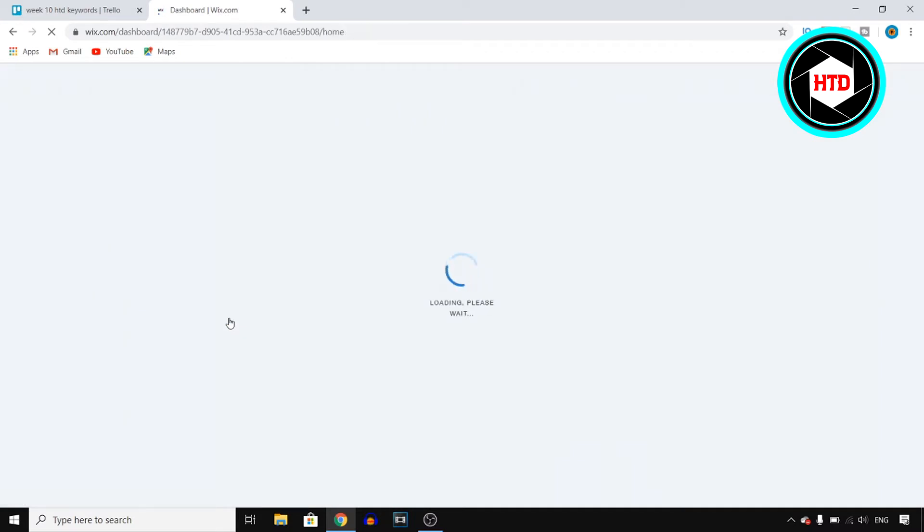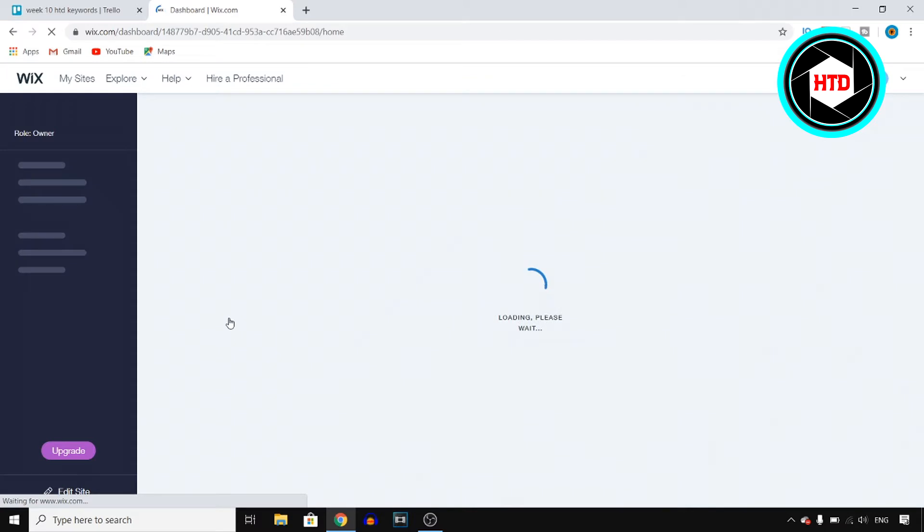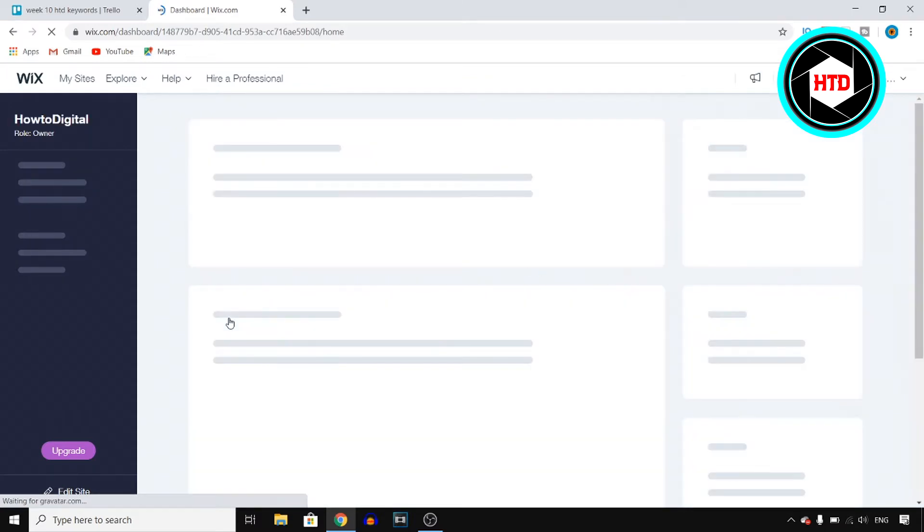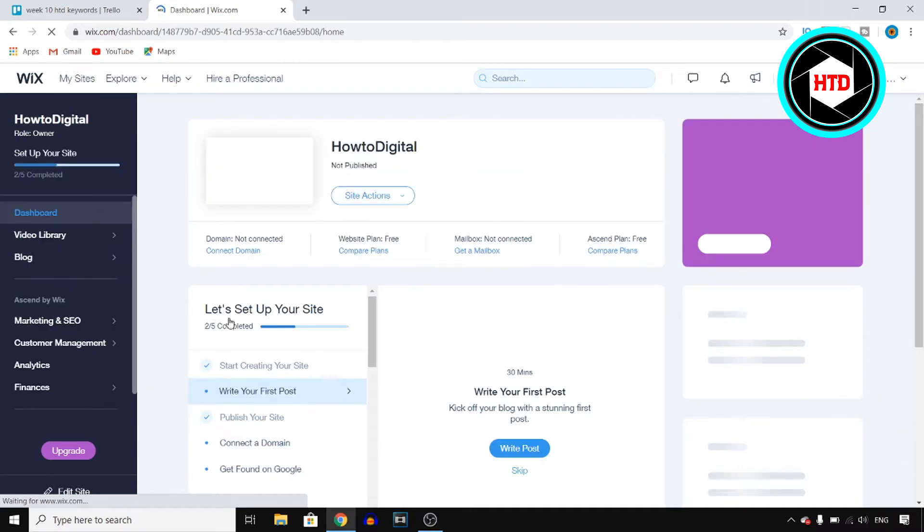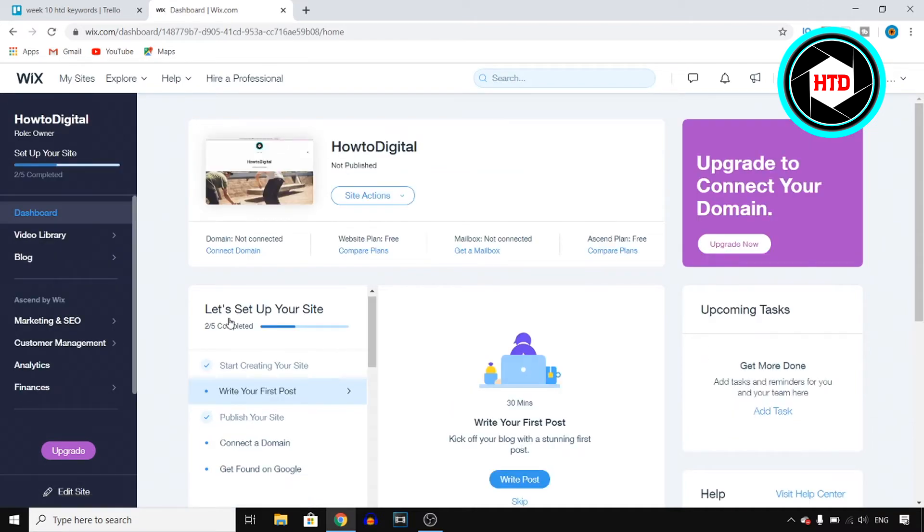Now this will send you over to the Wix editor and let's see to which editor it's going to send me. It's probably going to send me over to the classic one. You can also edit it with the advanced editor.